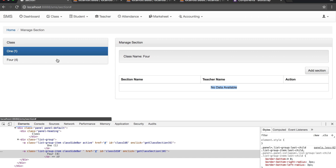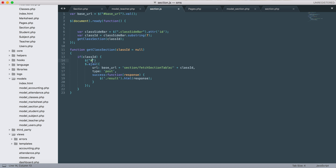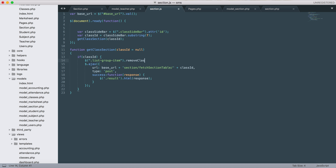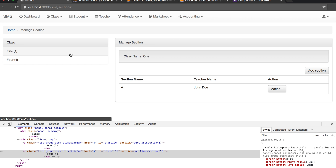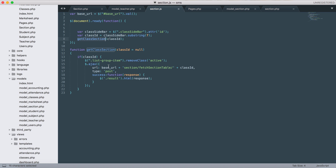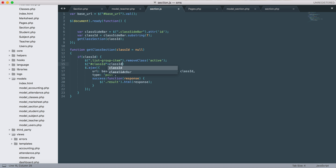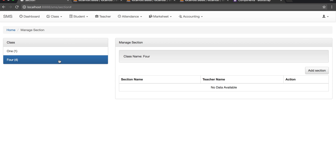To update this information all we need to do is add two lines of code. First we'll go here and remove the active class. As you can see, right now it's there and we remove it. Then with the class_id we'll add 'class active' back to the clicked element. Here it is - it's beautiful.